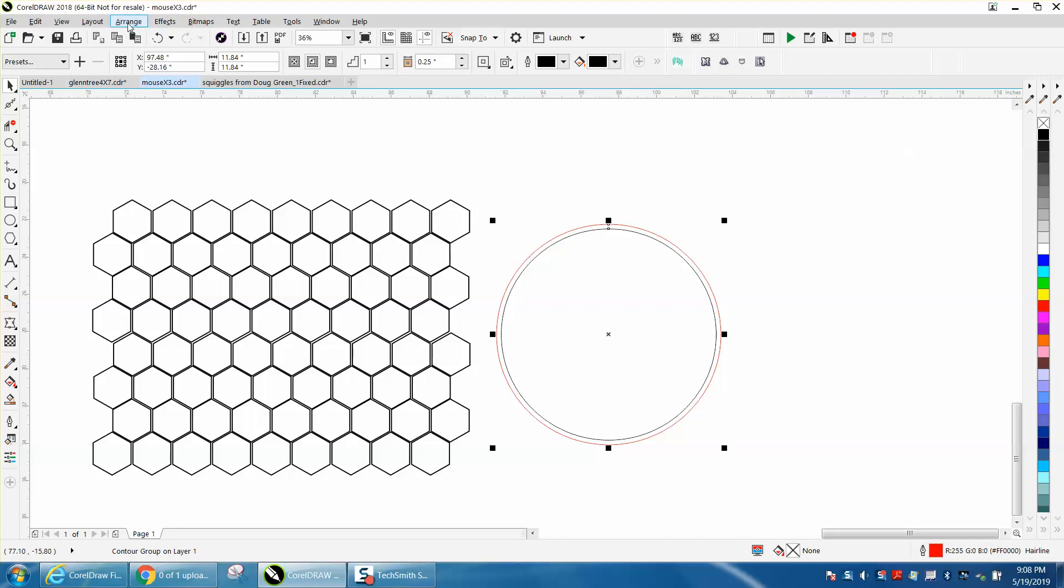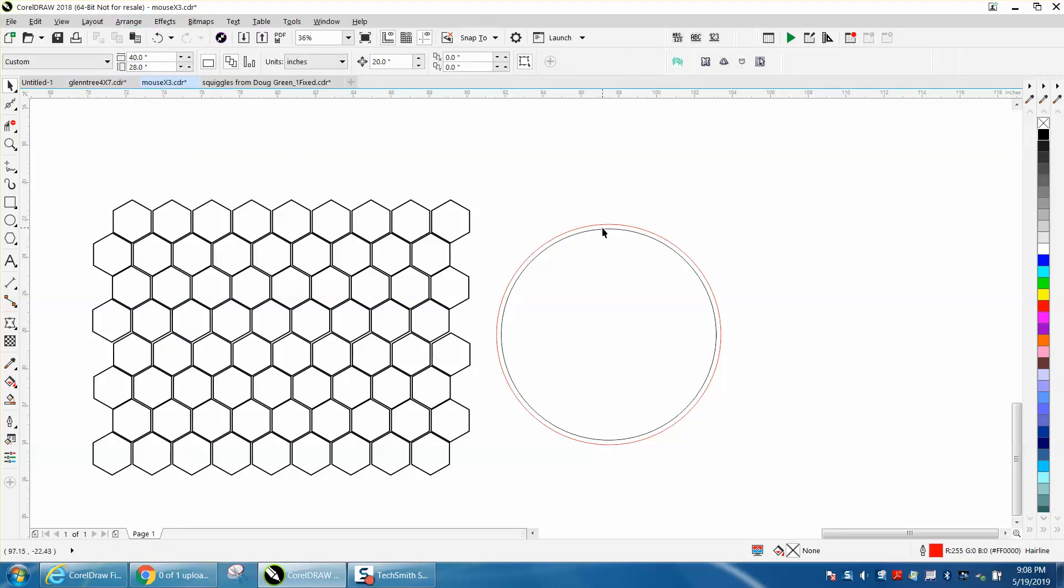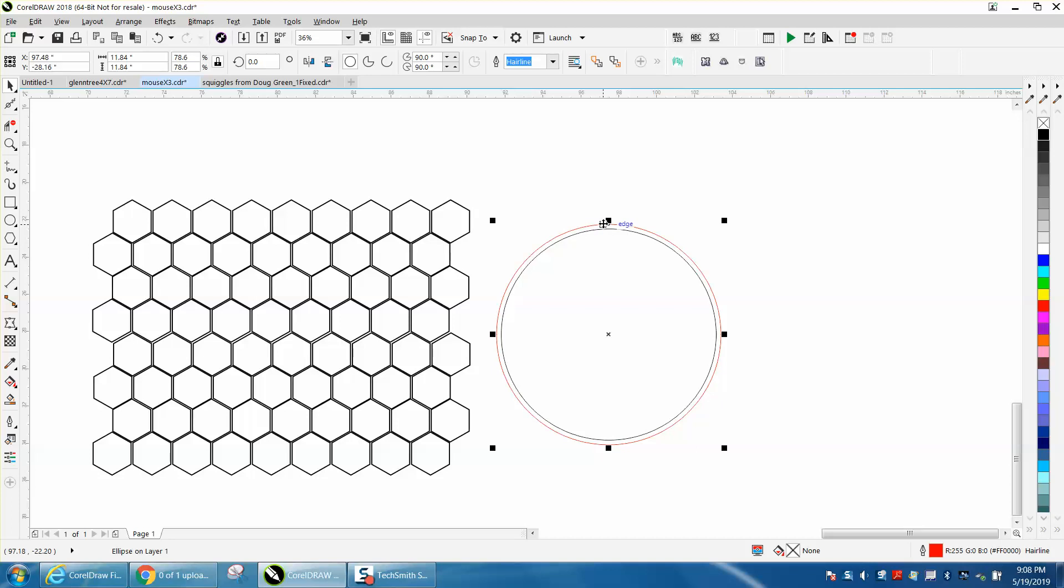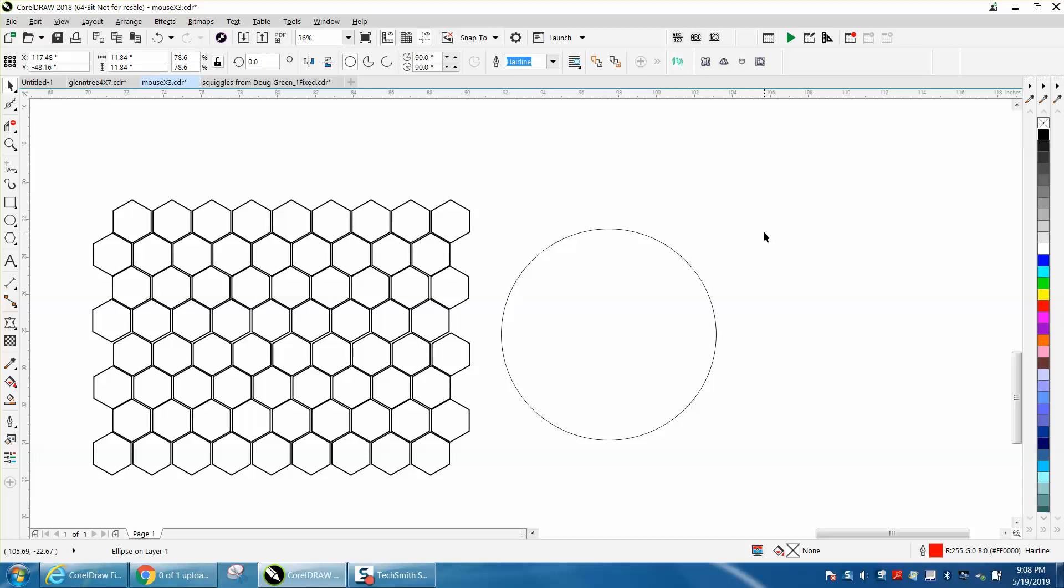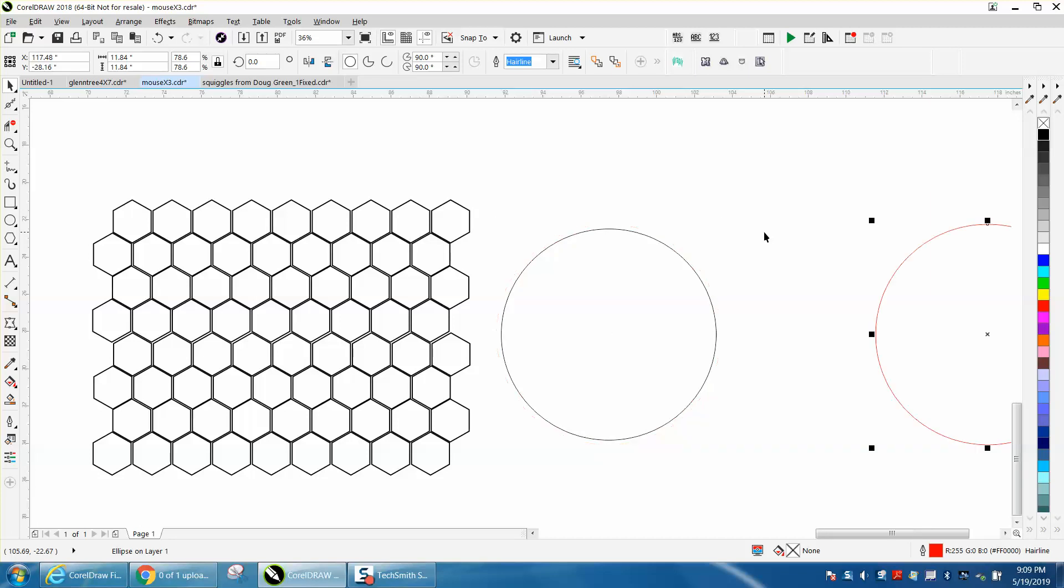Then go up to Arrange and break contour apart, and take the outer contour and nudge it out of the way. Don't move it out of the way, nudge it out of the way so you can nudge it right back.